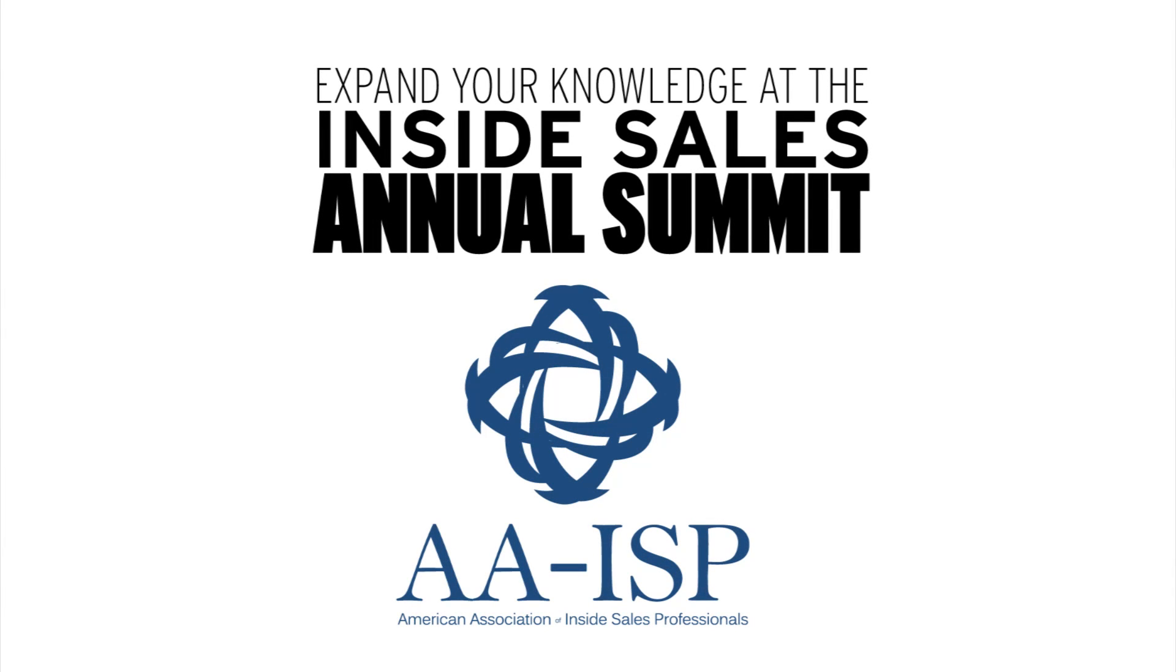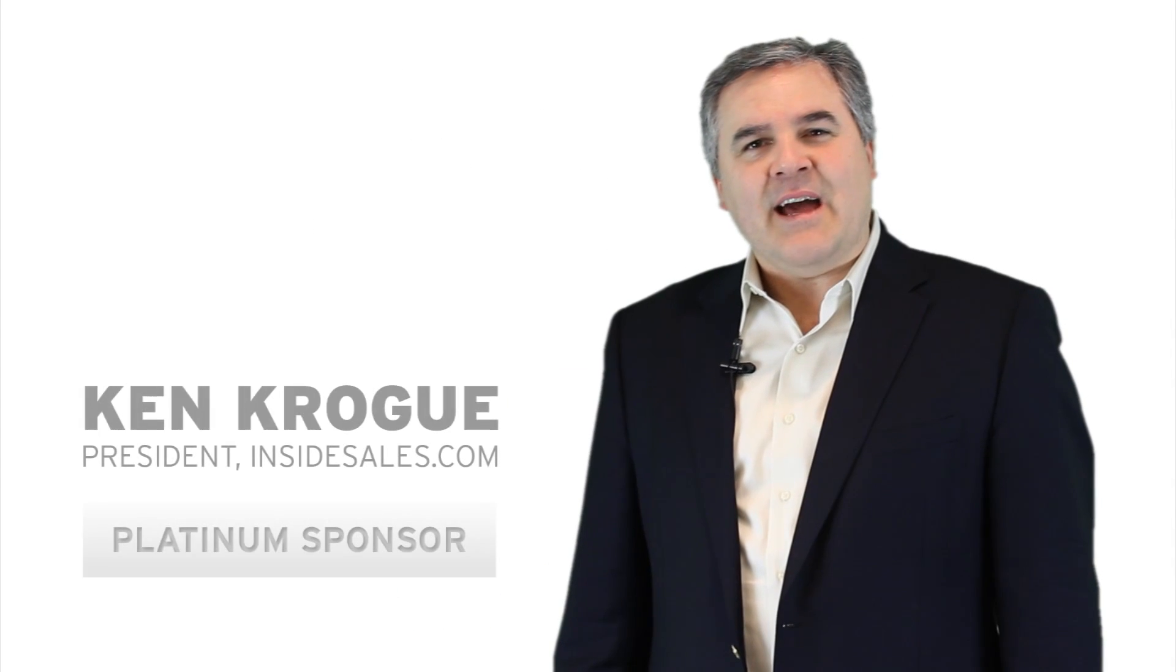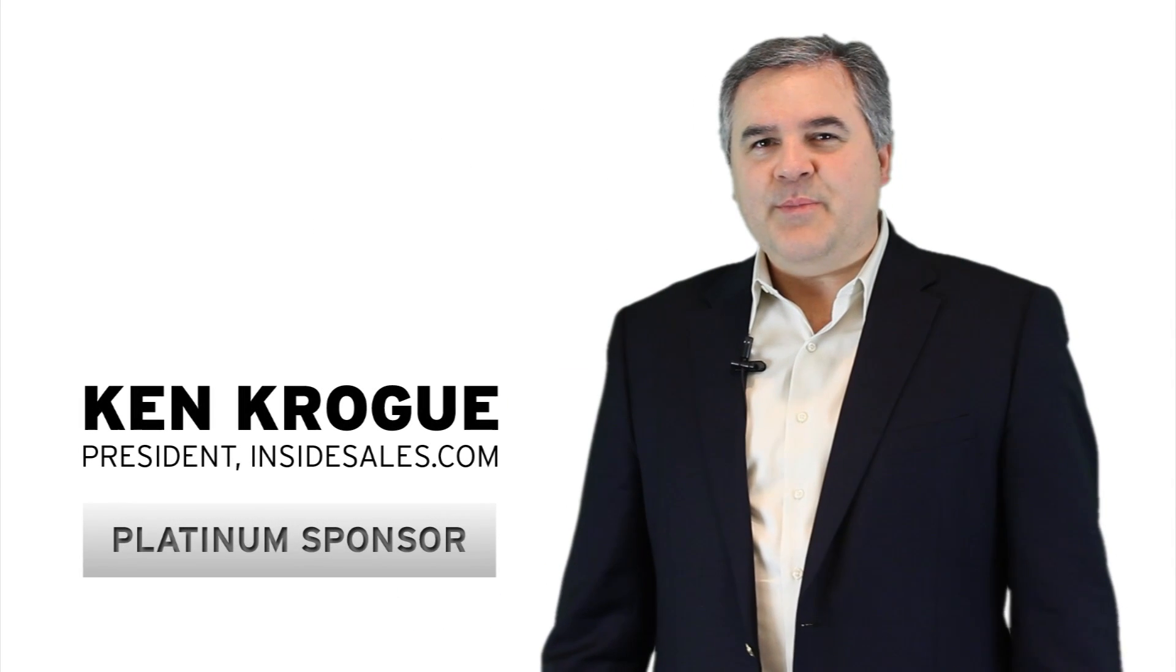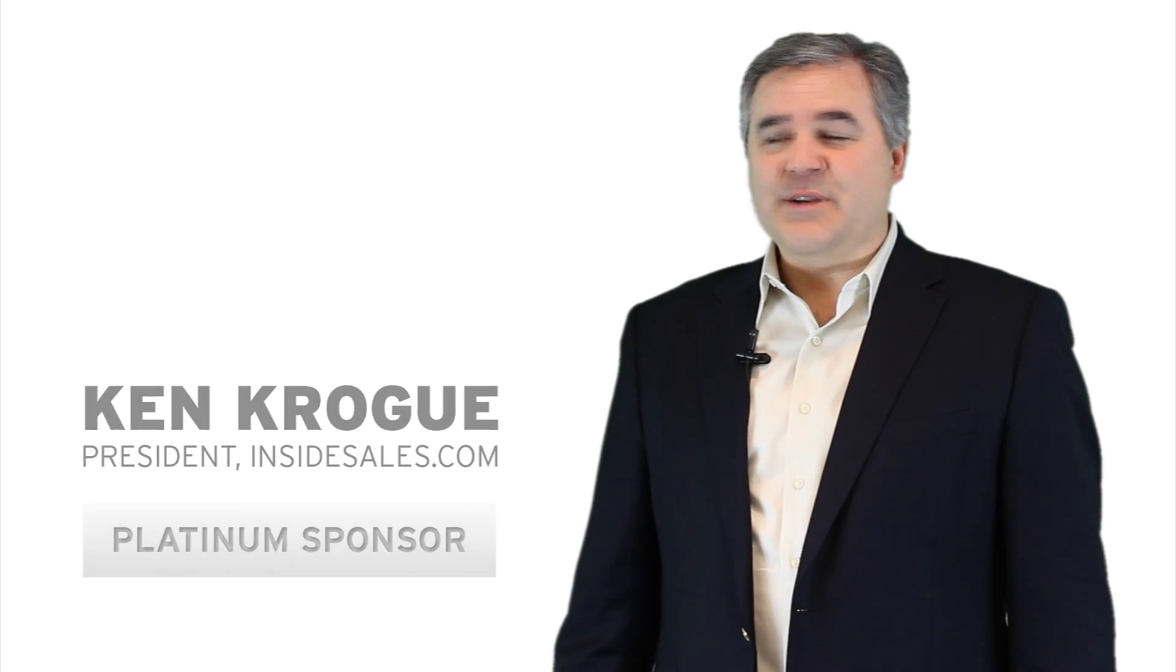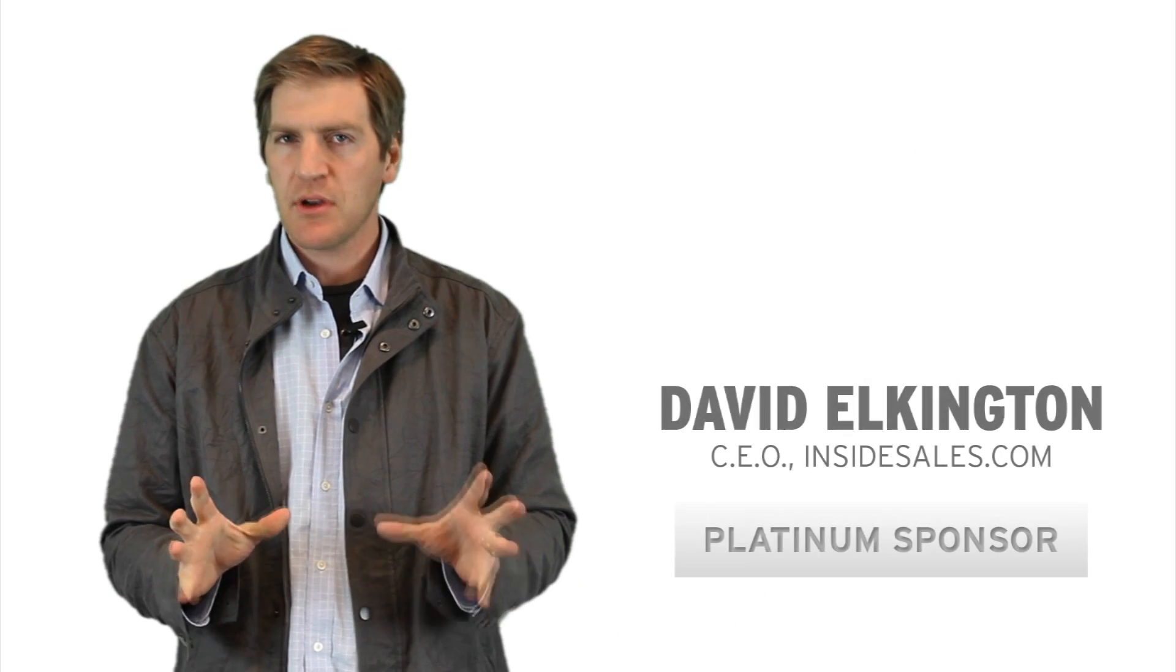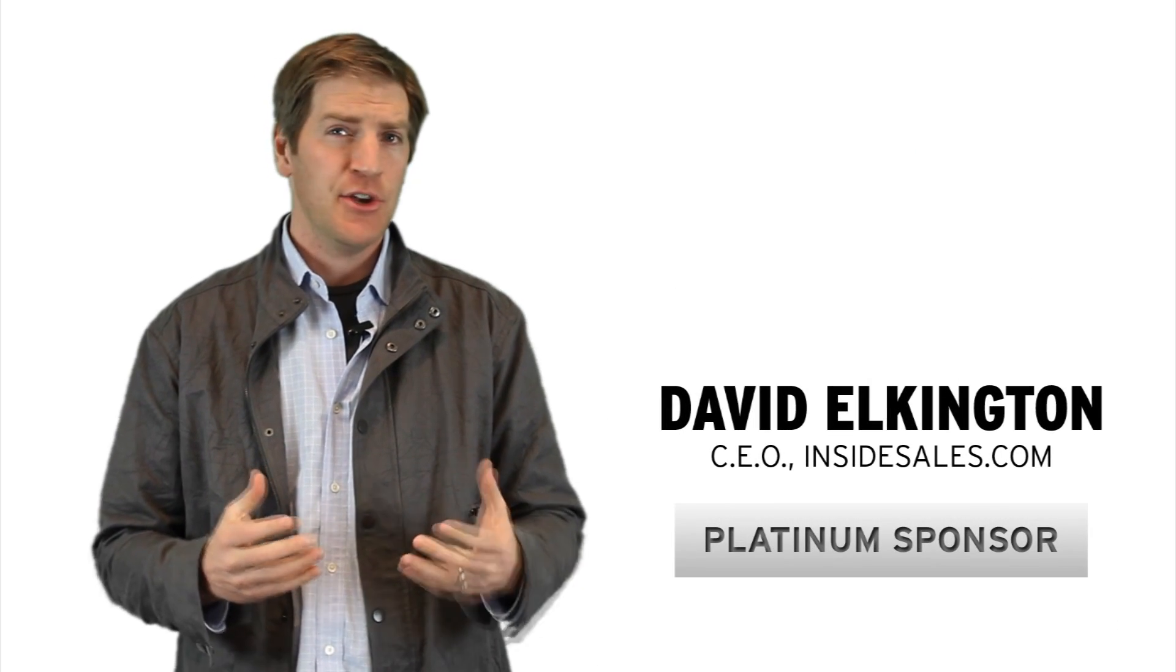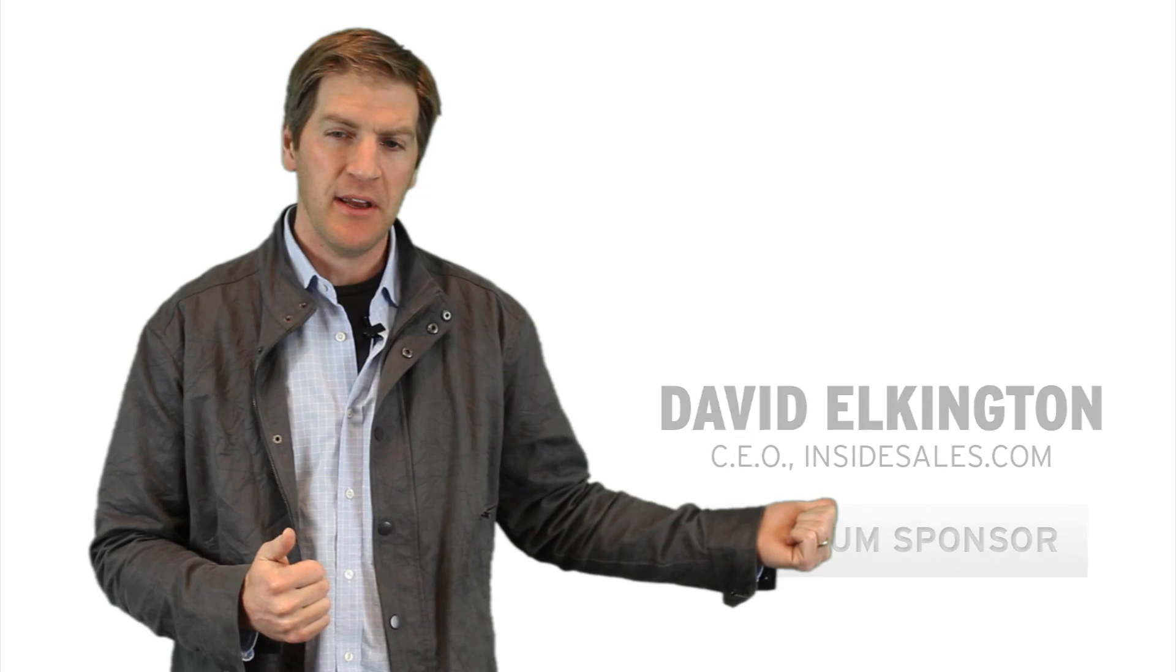The American Association of Inside Sales Professionals Leadership Summit in Dallas is the place to be if you're an inside sales professional. If you don't attend these events, you're going to be a year or two years behind everybody else.